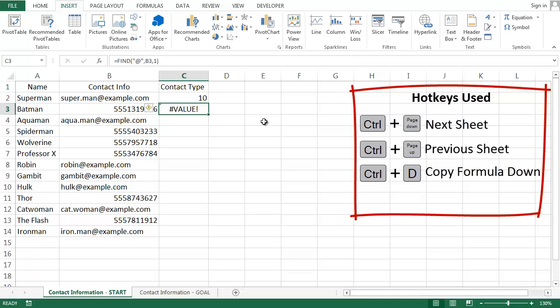I can use an IF formula to say, if my FIND function outputs a number, call it an email, otherwise call it a phone number.